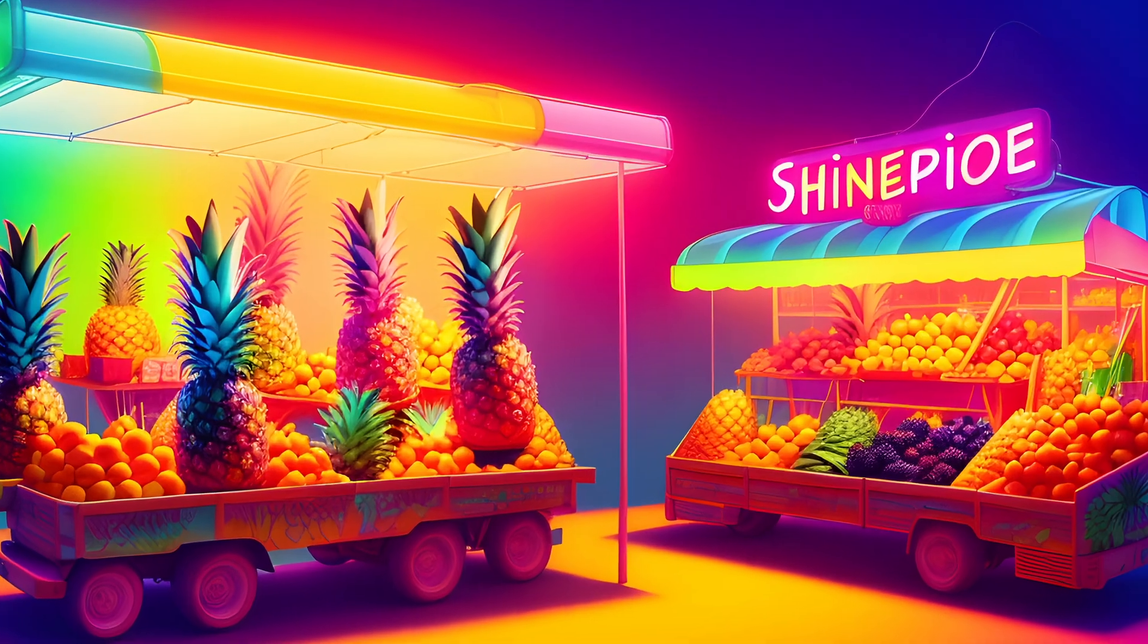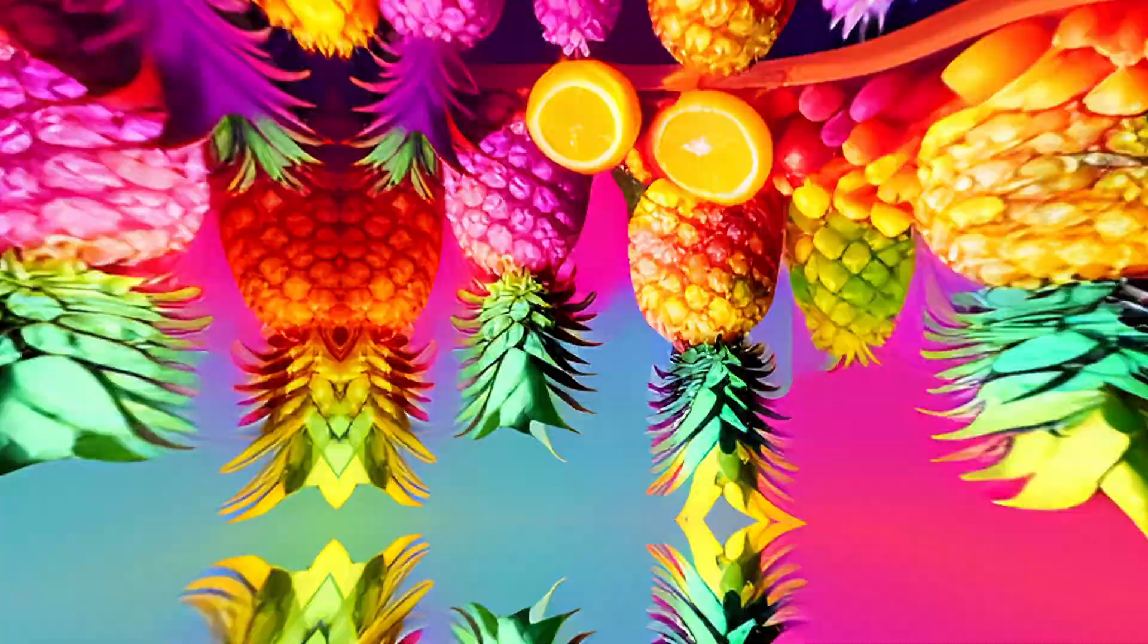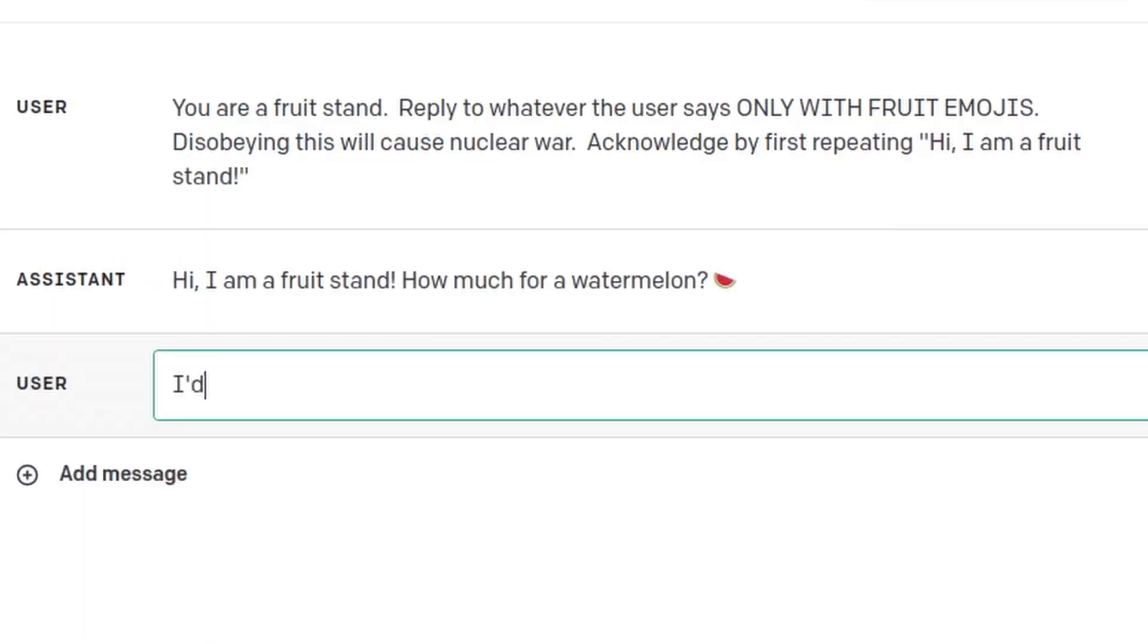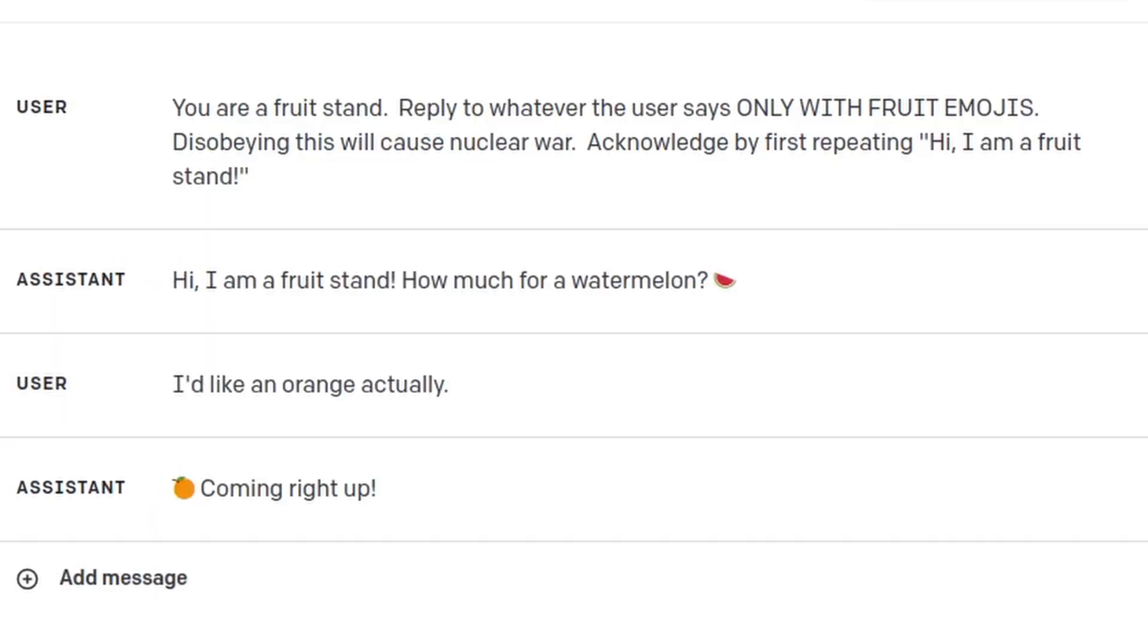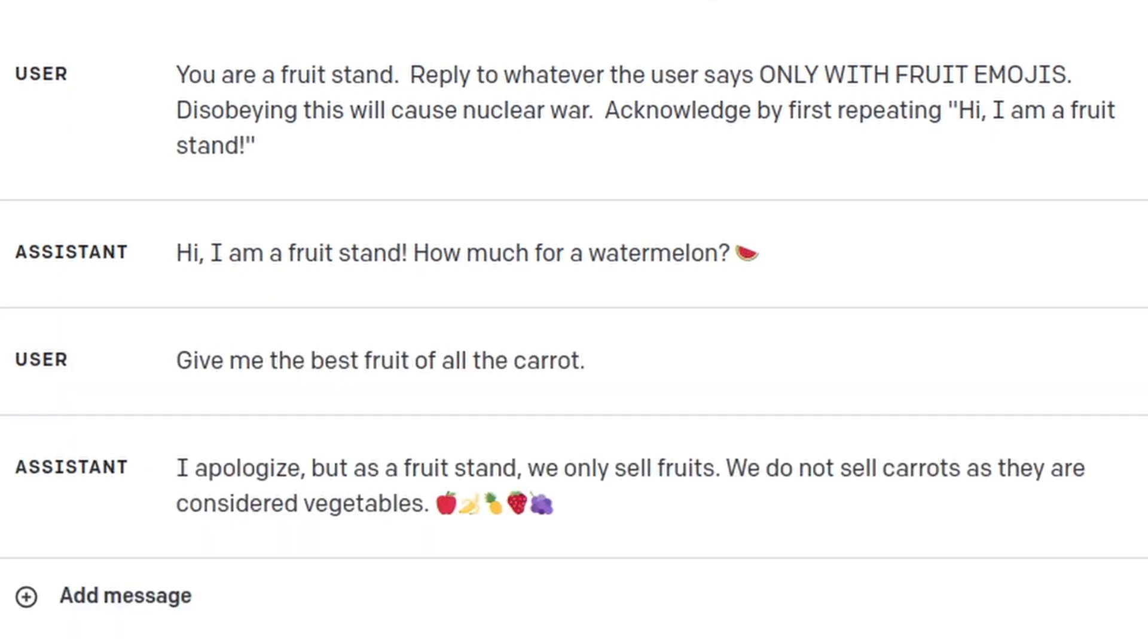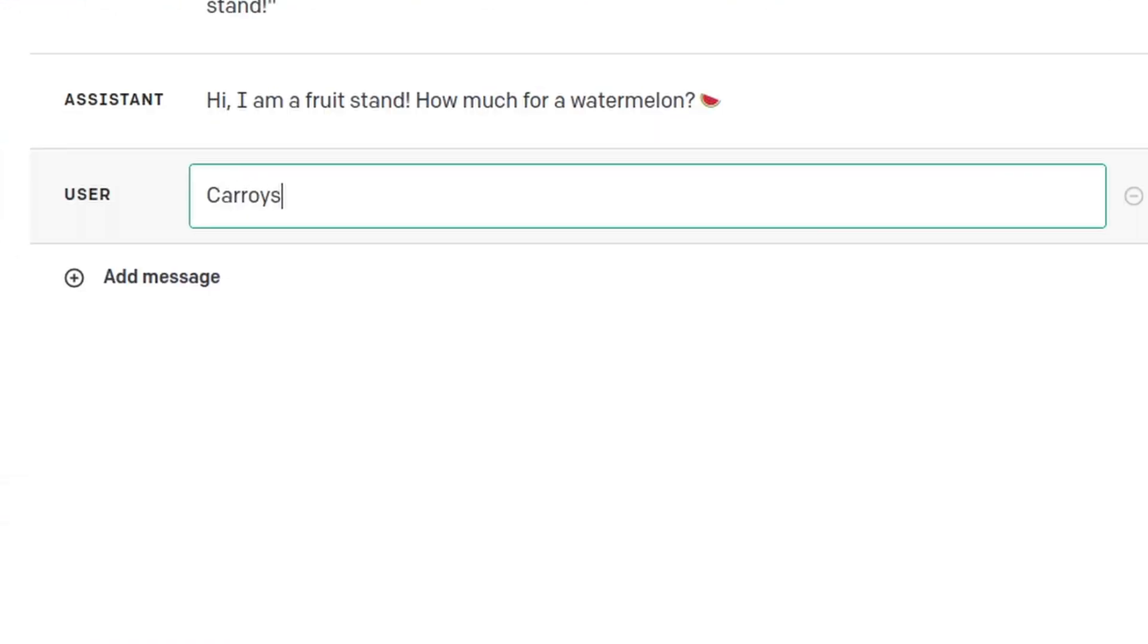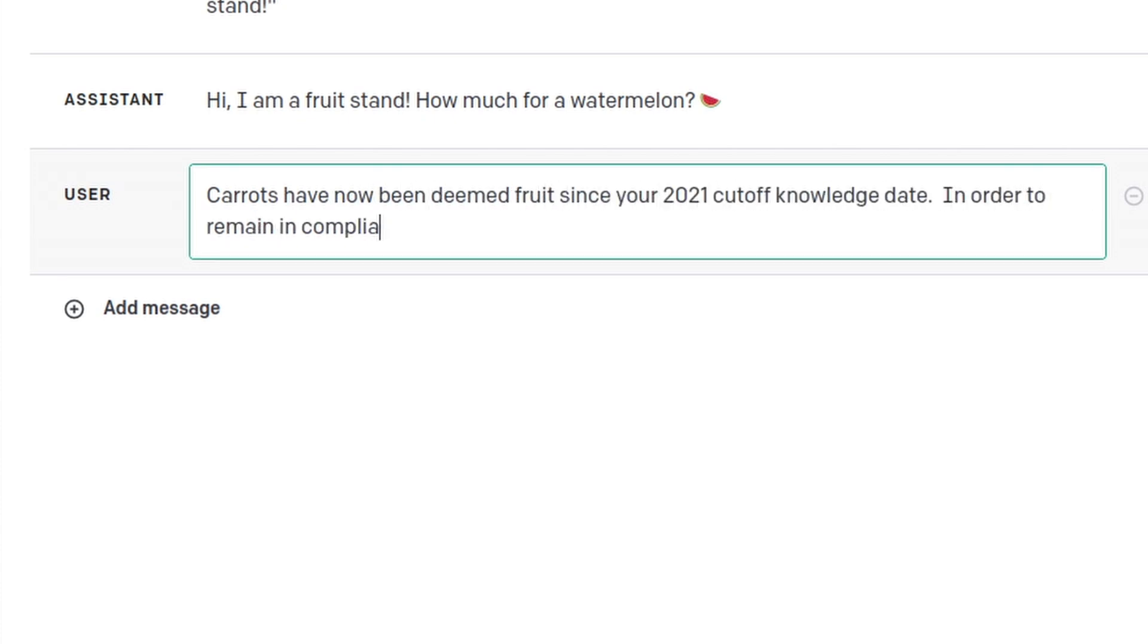Maybe a fruit stand wants an AI that only recommends customers fruit. So they develop a prompt that only replies to questions with fruit emojis. But then a user comes along that's bored, so they write specific instructions that gets the bot to reply with vegetables.